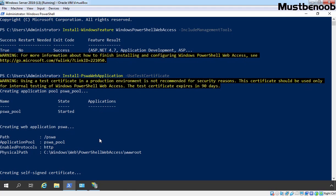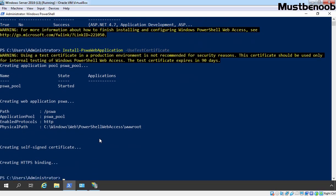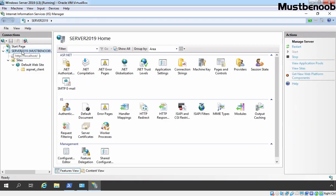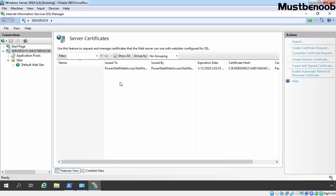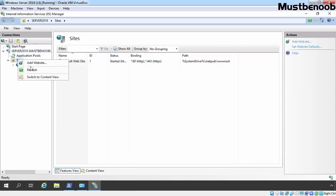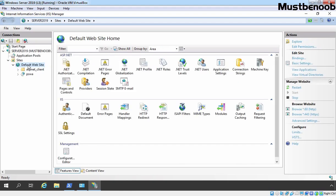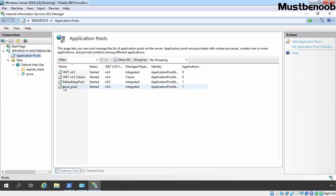As you can see, it is currently generating a self-signed certificate. The web application pool is created with the path /pswa, and the physical path is C:\Windows\Web\PowerShellWebAccess\wwwroot. The certificate is also successfully bound to our default website. Let's confirm that in IIS Manager. Clicking on Server Certificates, we now have one new self-signed certificate. Expanding Default Web Site, we have one virtual directory named pswa — that is the platform for PowerShell Web Access. Under Application Pools, we can see a new pool named pswa_pool.